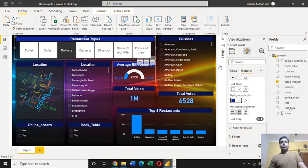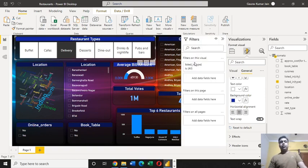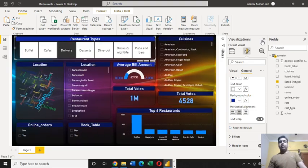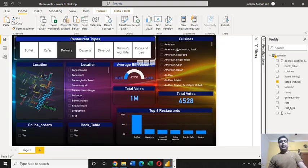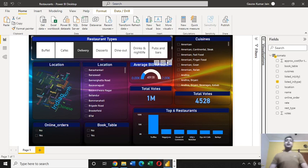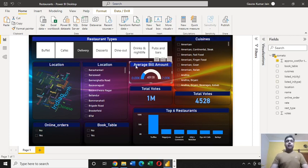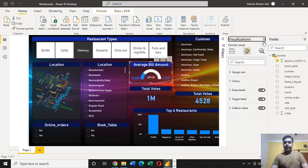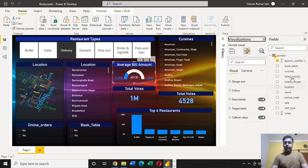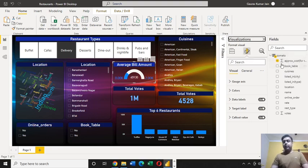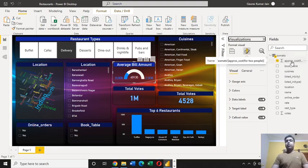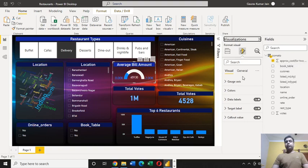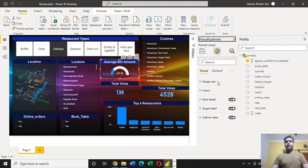The next element which I defined on my dashboard is this average bill amount. For this, the field which I had selected from this table named Zomato is the very first field, approx cost.